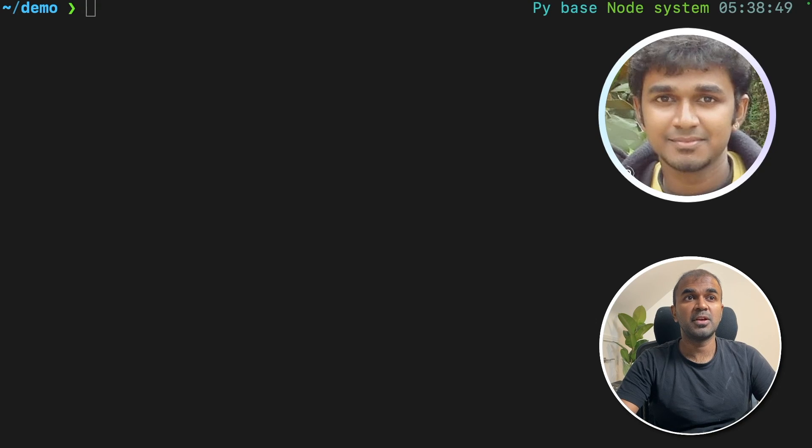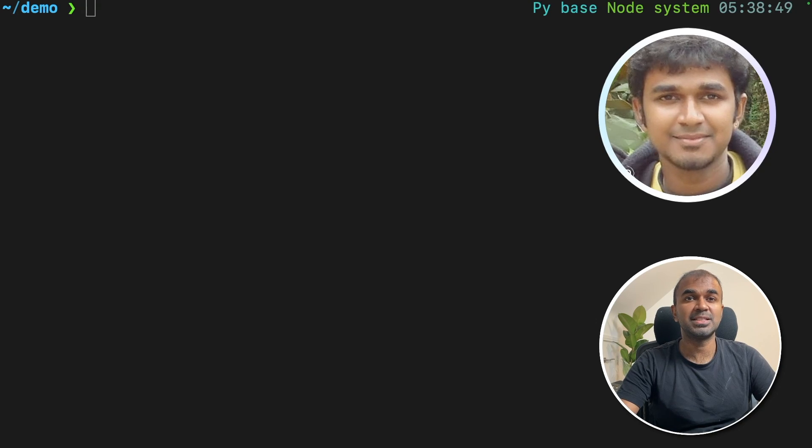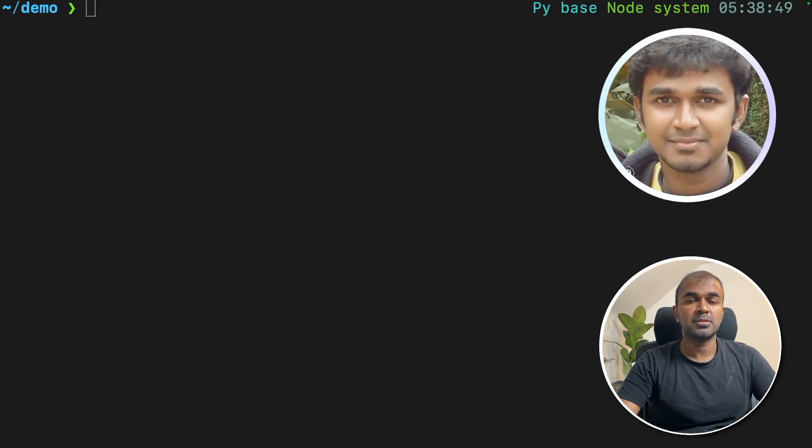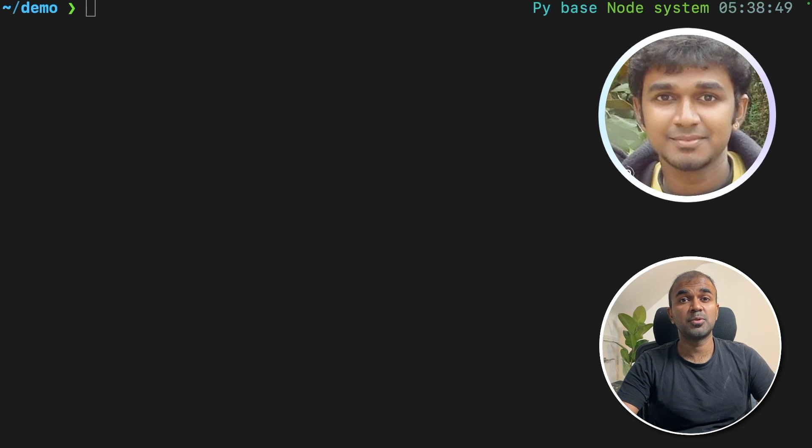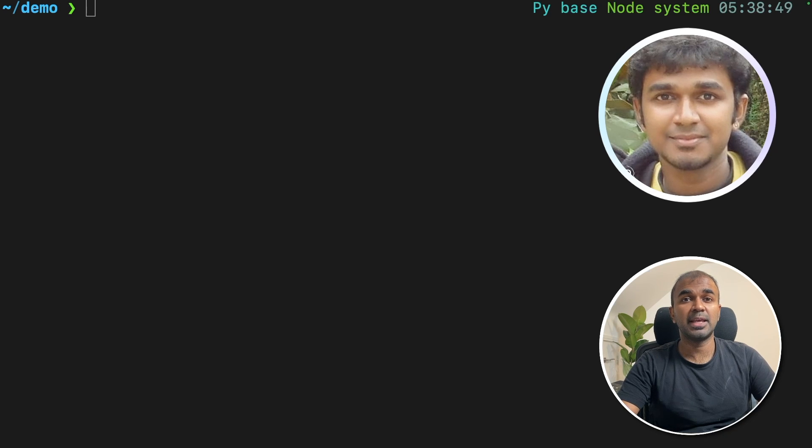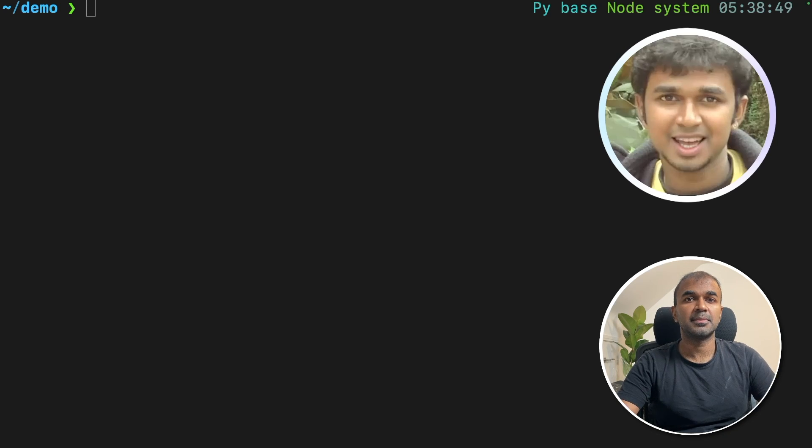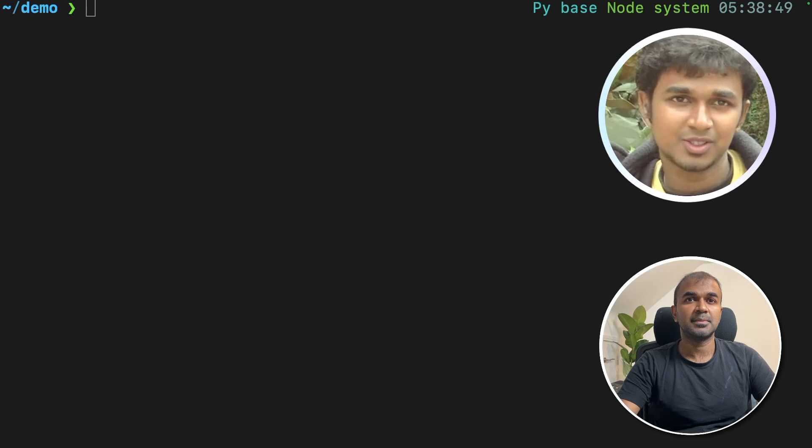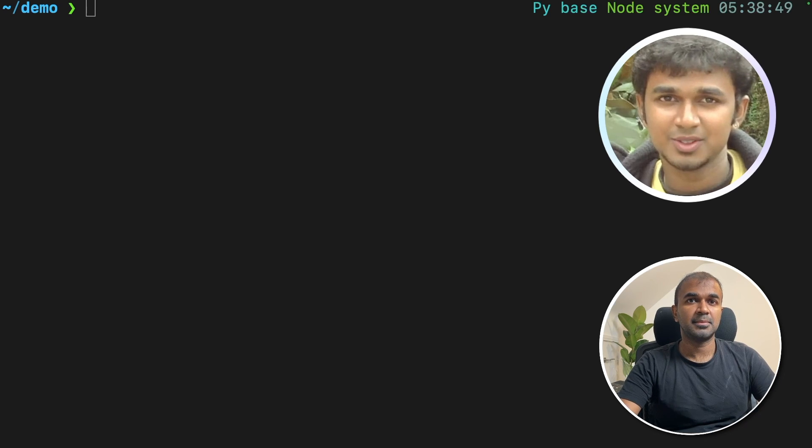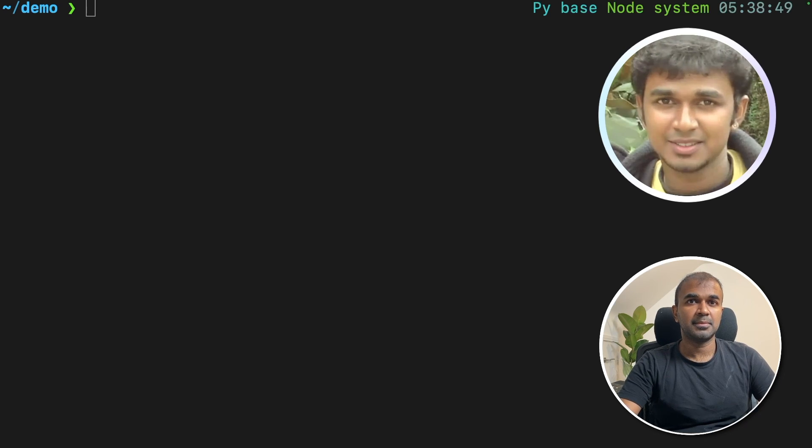Hi everyone. Today we are going to see about LocalGPT. Today we will be supported by our AI assistant. Can you please introduce yourself? I am an AI assistant designed to assist you with LocalGPT and provide support for your YouTube channel.